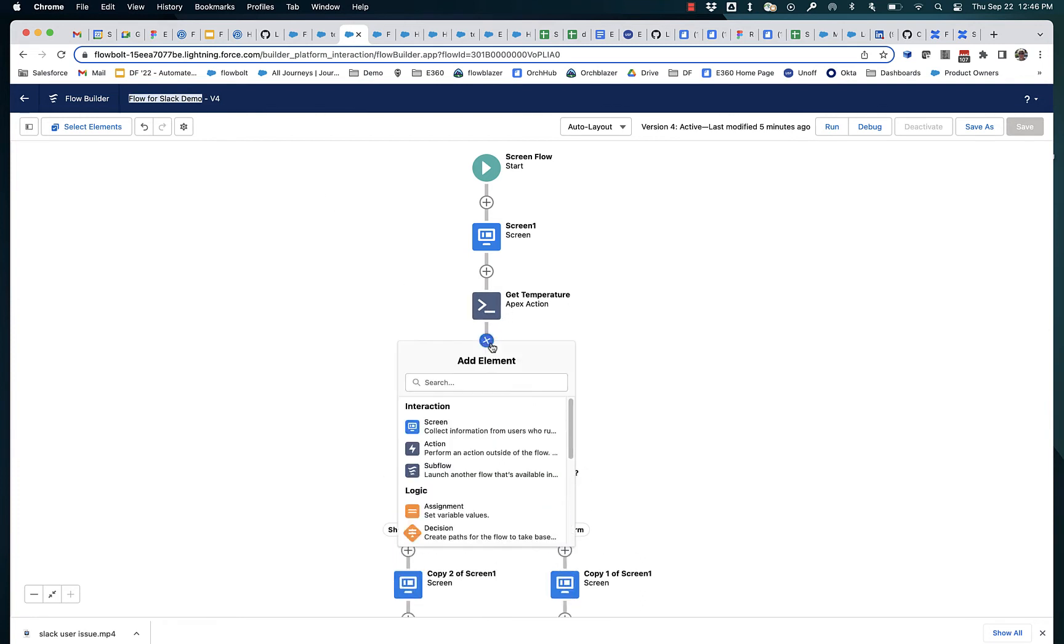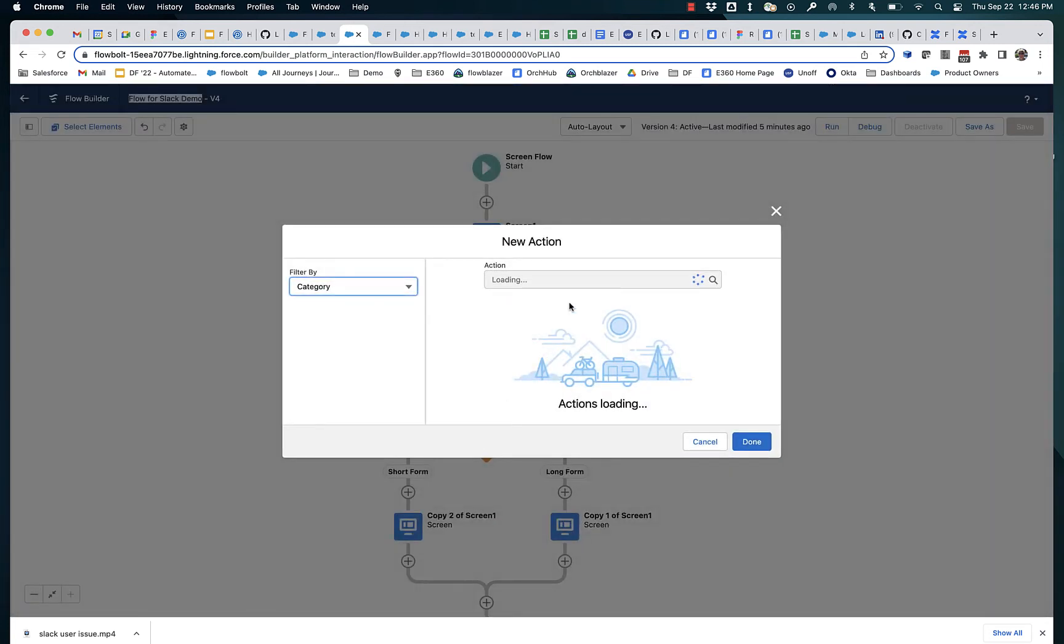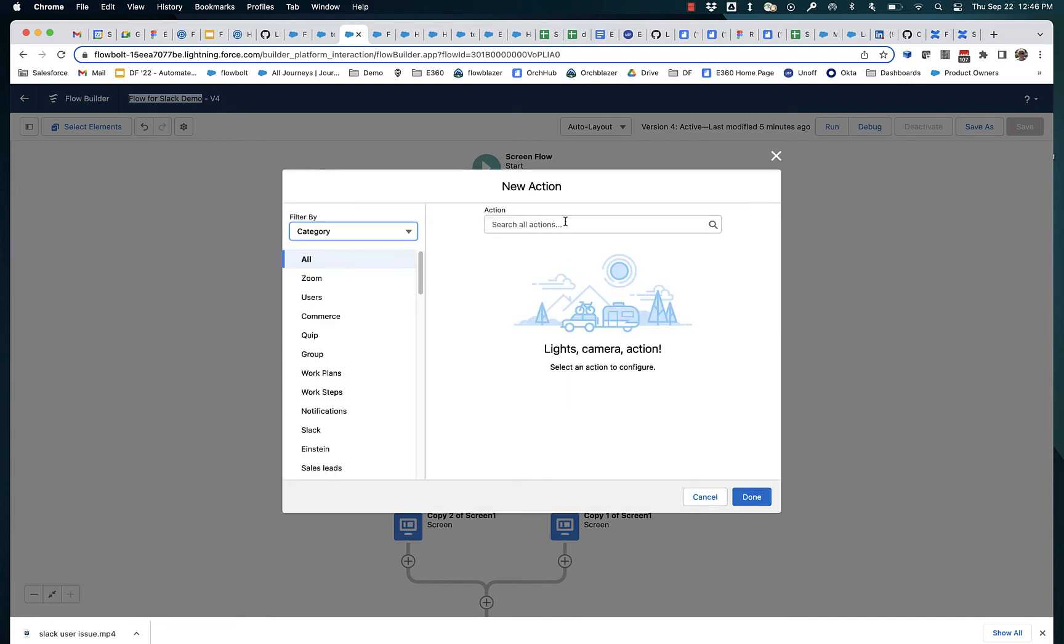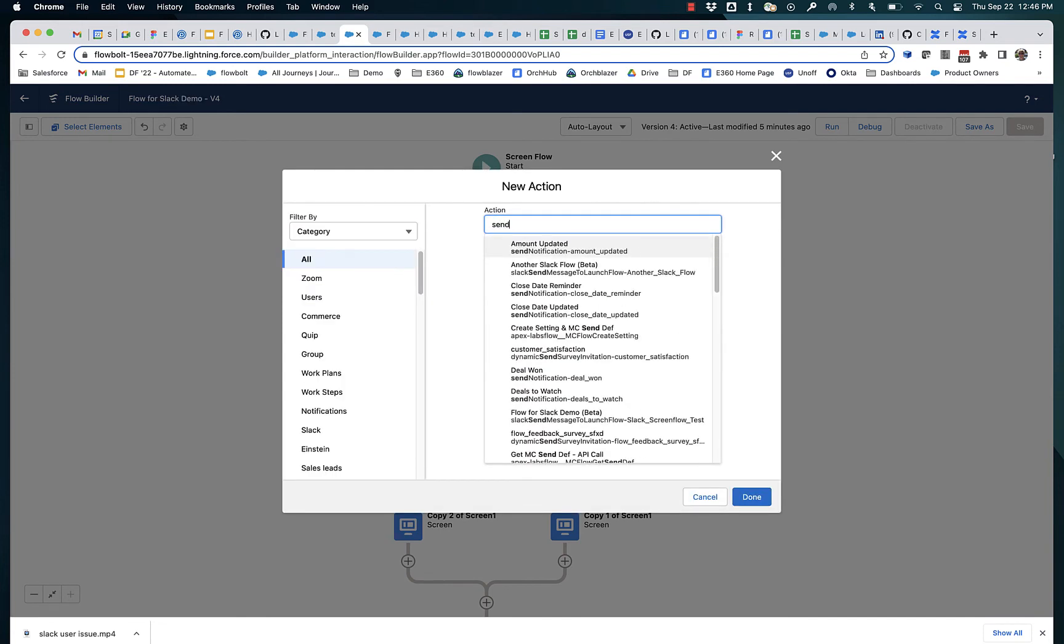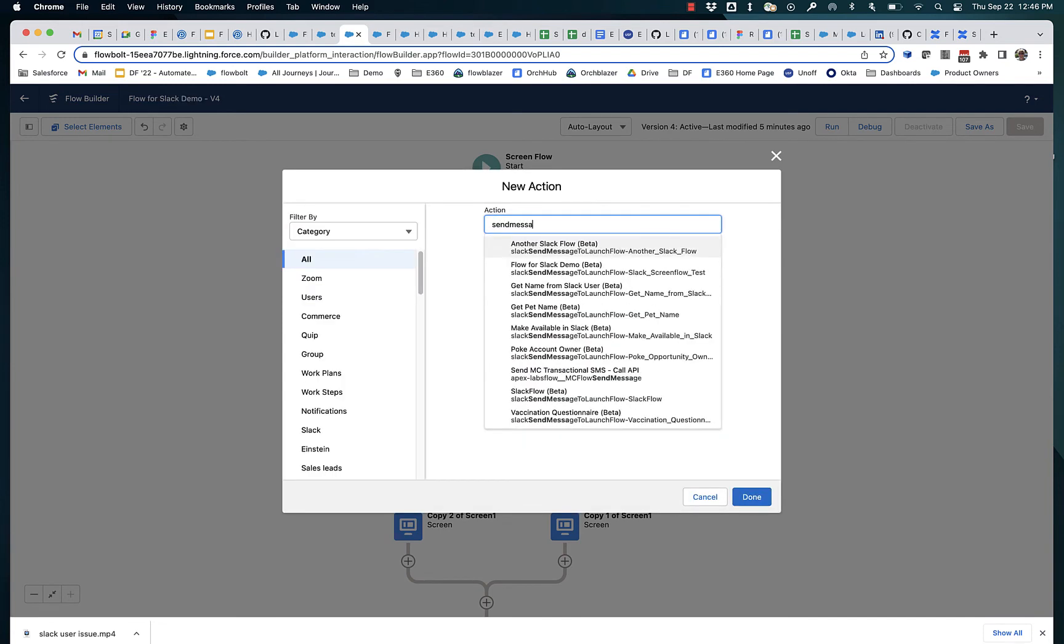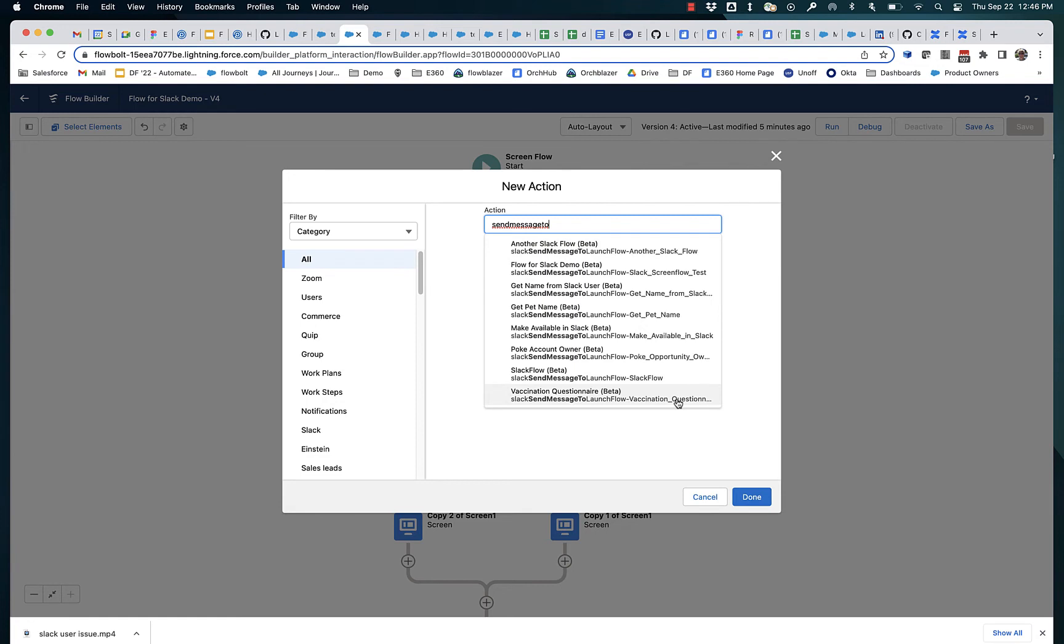And if we were to look at our actions and filter on send message to, what you'll see here is there are eight different dispatch actions that correspond to eight different screen flows on this org that have all had that checkbox checked.